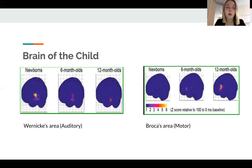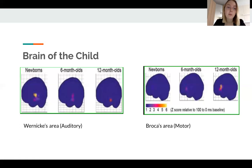On the next picture, you can see the activation of Broca's area, which is responsible for producing speech. This is a peak of brain activity when the brain is still decoding the language and at the same time trying to use this code. At this moment, the child is mastering his or her native language and trying to produce it themselves.